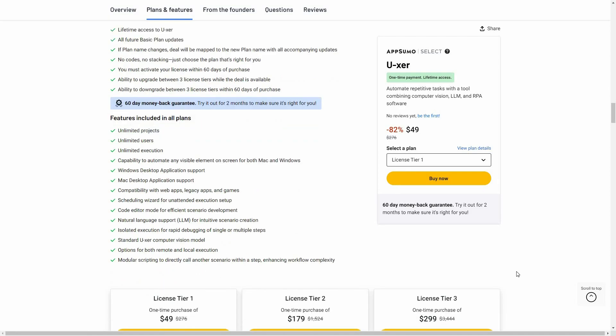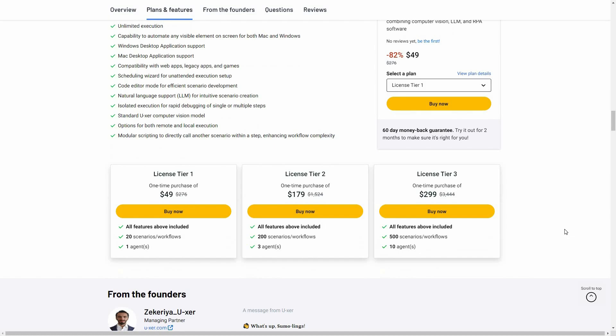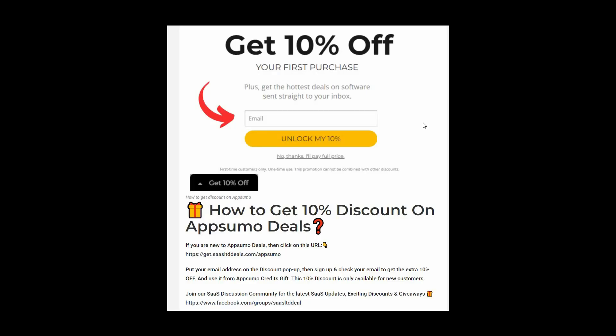You'll get all these features across three tiers available on AppSumo. If you're new to AppSumo, you can get 10% off your first purchase. Go to the link in the description, enter your email on the pop-up, click Unlock My 10%, and you'll receive a discount link by email. This 10% discount is only for new customers.